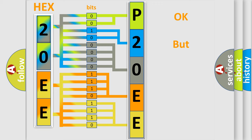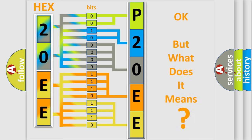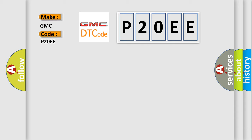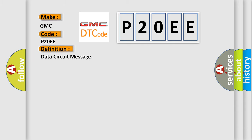The number itself does not make sense to us if we cannot assign information about what it actually expresses. So, what does the Diagnostic Trouble Code P2OEE interpret specifically for GMC car manufacturers? The basic definition is Data circuit message.